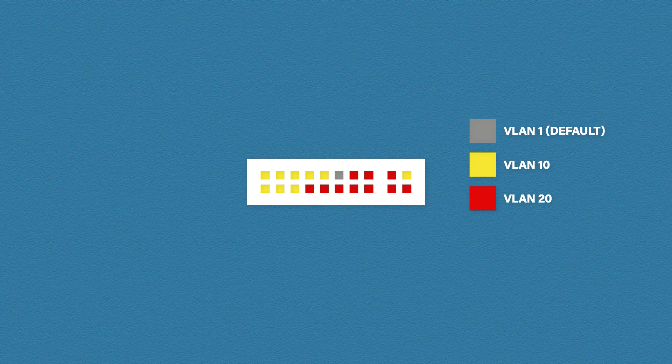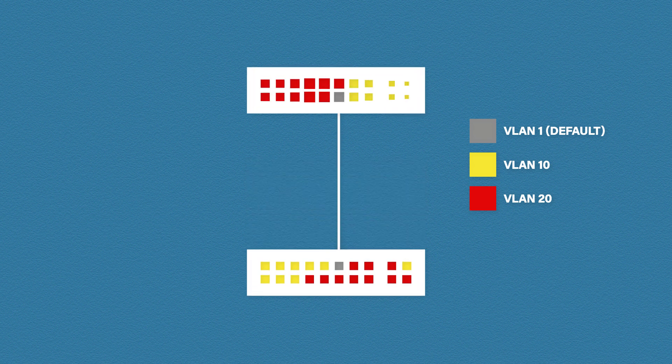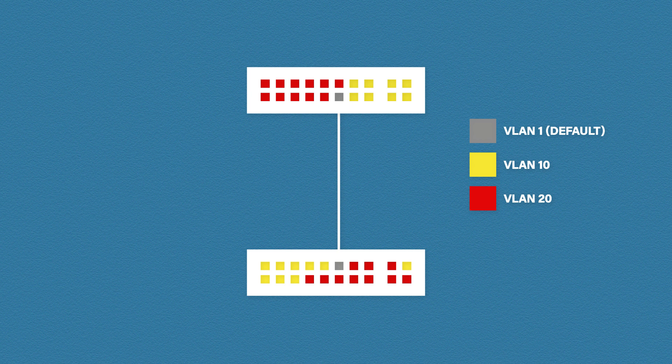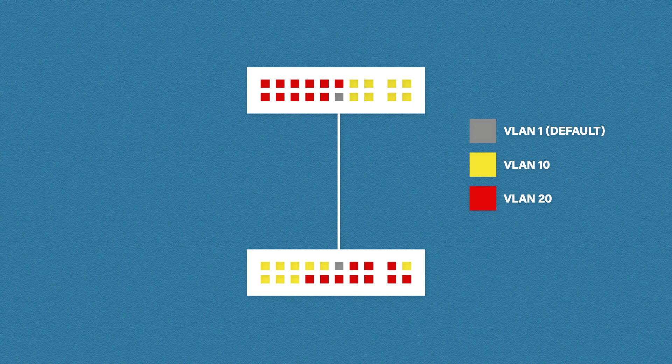VLANs aren't restricted to just one switch. We can have the same VLANs across multiple switches. This makes it very versatile and scalable. But this does leave us with a problem. If interfaces can only communicate with other interfaces in the same VLAN, which VLAN do we assign to the link between our two switches? If we leave it as the default VLAN, VLAN 10 and VLAN 20 won't be able to send traffic. If we assign it to one of our new VLANs, then only that VLAN can send traffic between the two switches.